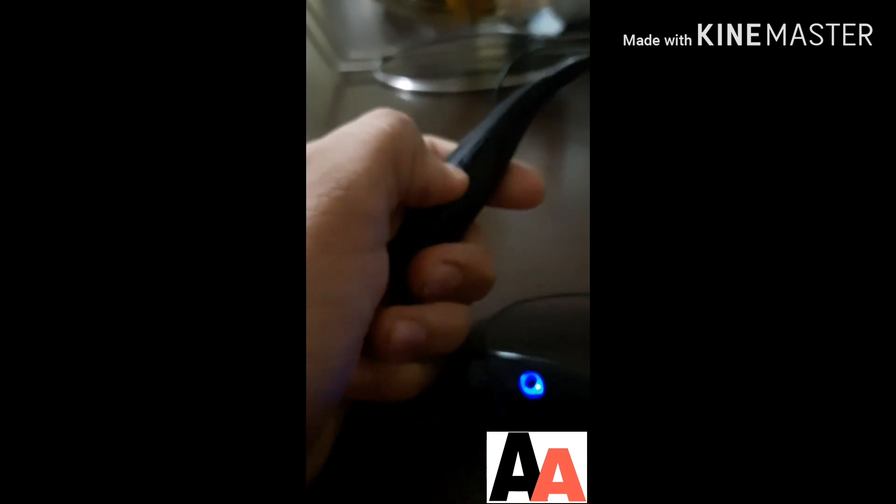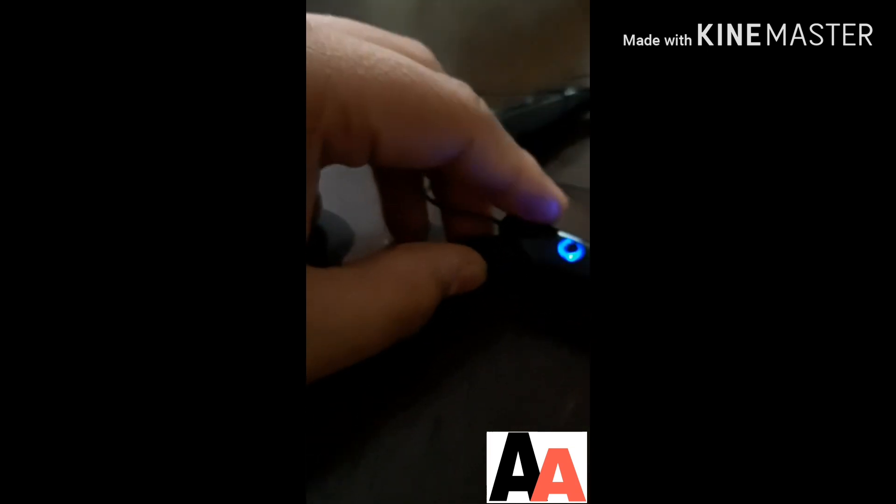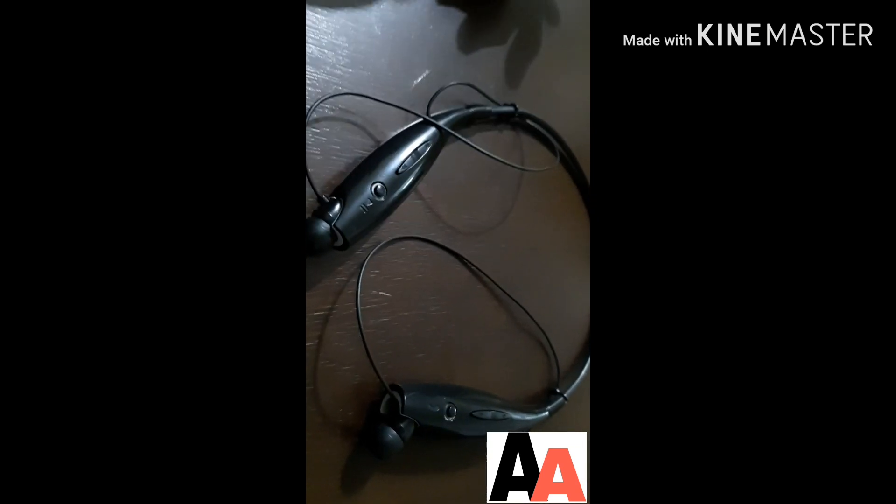You can change the songs from here, like this, and forward. And there is a magnet, like this. You can keep it like this. See, the magnet is not so good.